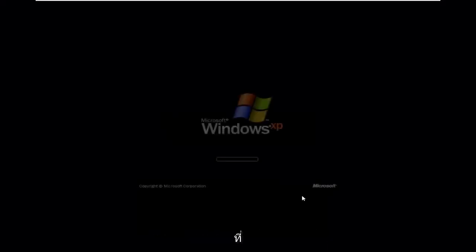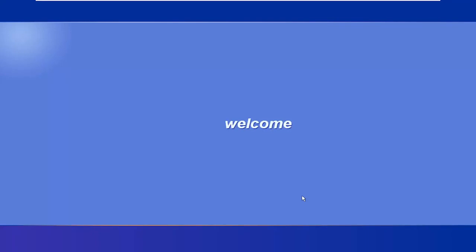Give this a little bit of time to run here. Continue selecting Next through the remaining prompts to proceed with the restore process.